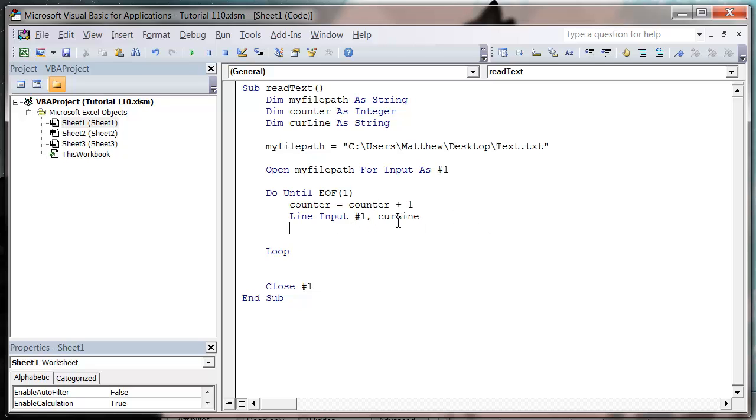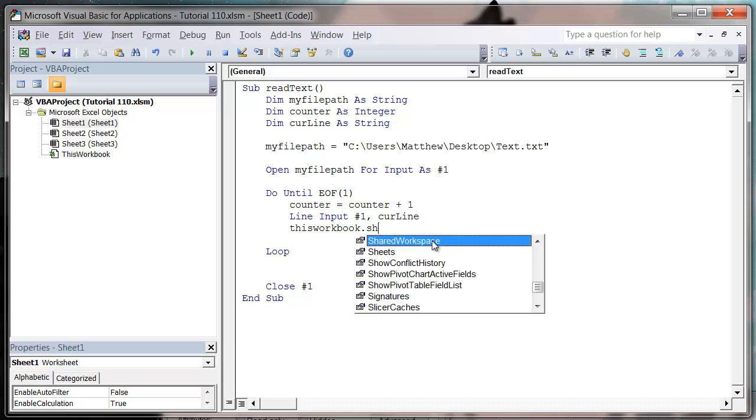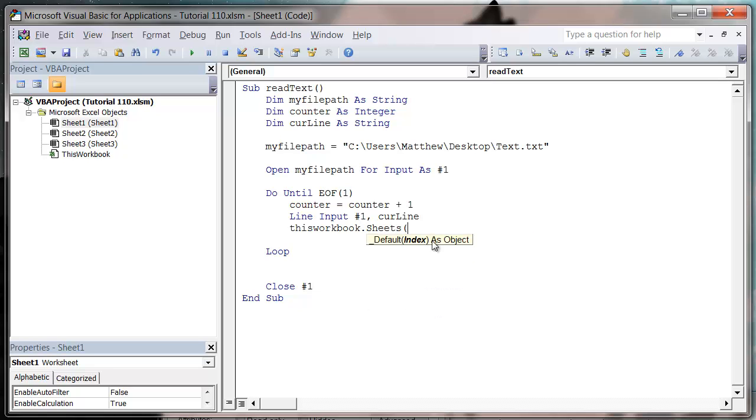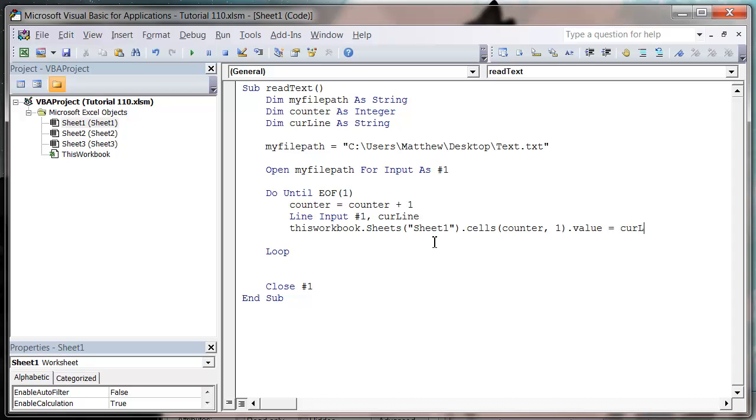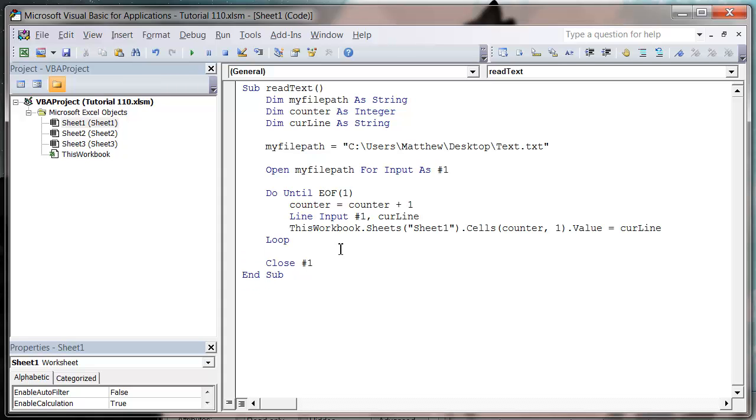So now we can do what we want with that current line variable. So I'm just going to write it onto my sheet 1. So let's do this workbook dot sheets sheet 1 dot cells, and then we use our counter comma 1 dot value equals and then current line. And so this is just going to loop through all of the lines in my sheet and it's going to put them out onto my sheet 1.